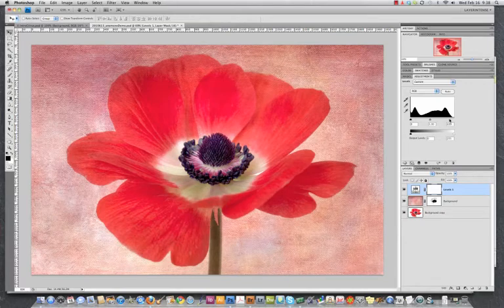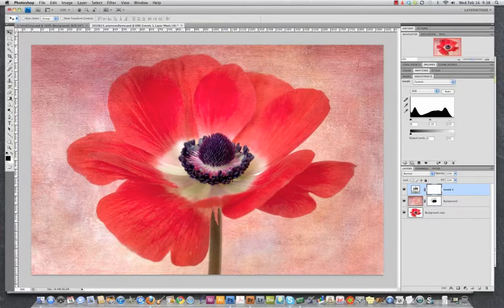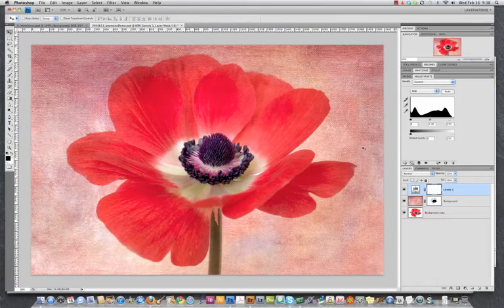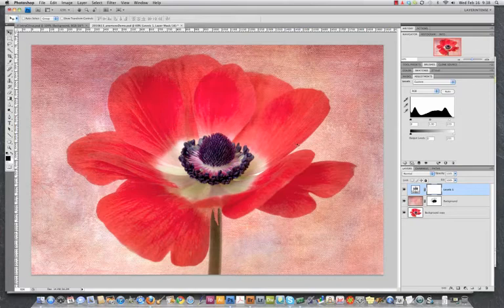And as you can see, that's brightening both the flower and the texture. And that's fine in this case, but what if we want to edit just the texture without the flower?